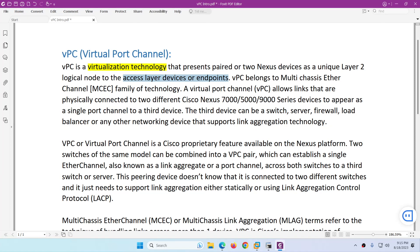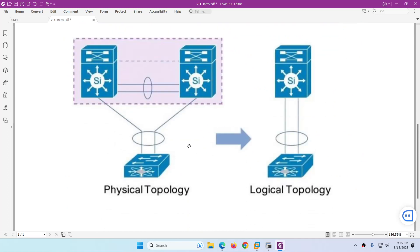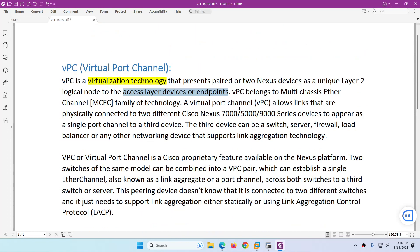Because of VPC — Virtual Port Channel — they combine these two Nexus devices to logically look like one. If I have a picture, you will understand better. So physically we have two devices where we configure VPC, and logically it will look like one device to the end devices or to the access layer devices. This technology is called VPC — Virtual Port Channel — and this VPC belongs to Multi-Chassis EtherChannel, which we will discuss a bit later.